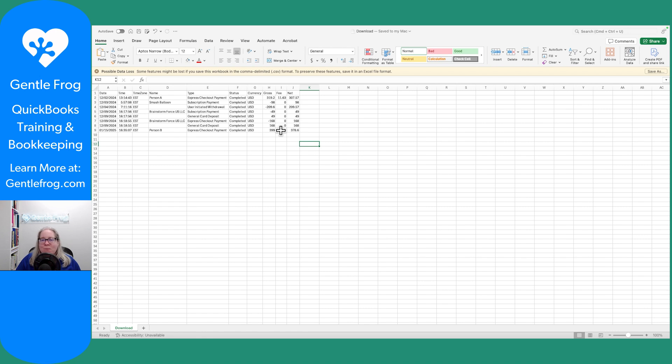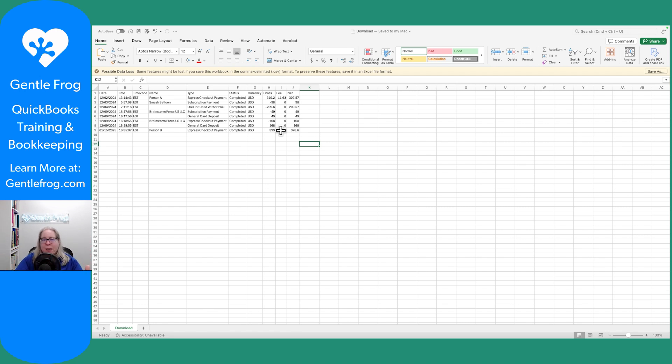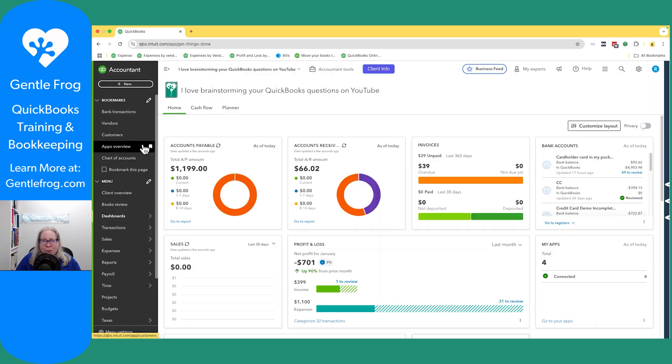So put in your minus signs. You can work this out any way that you want, but you've got to set it up in such a way that you can tell QuickBooks, here's the money that comes into PayPal, and here's the money that comes out of PayPal.